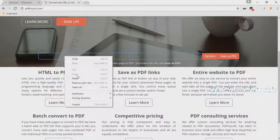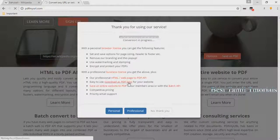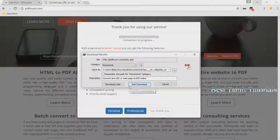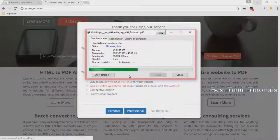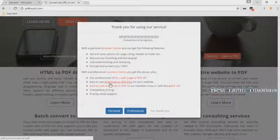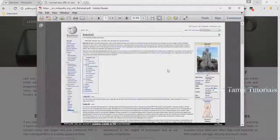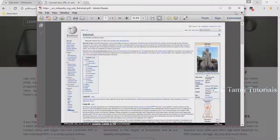You can talk about PDF My URL. You can download the PDF file. You can change the PDF file.